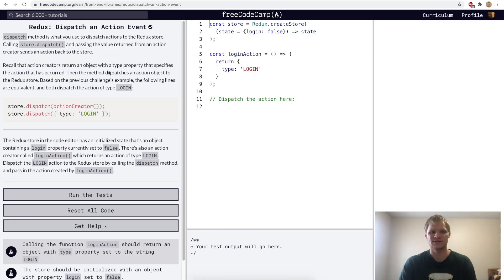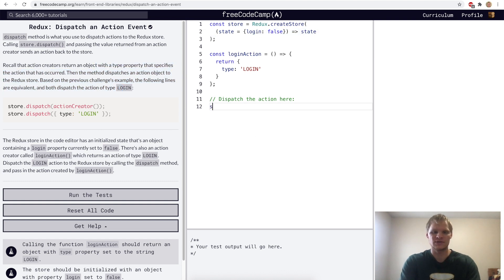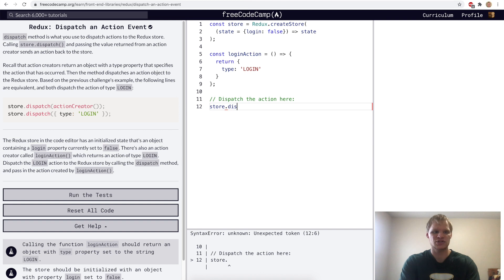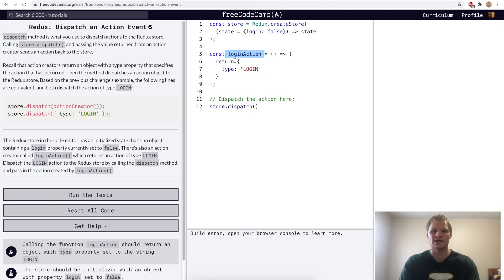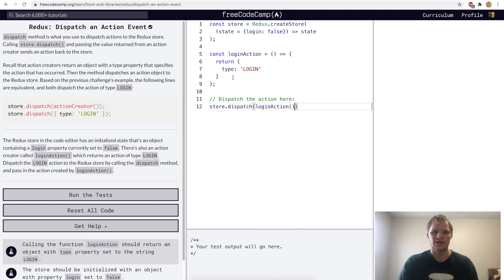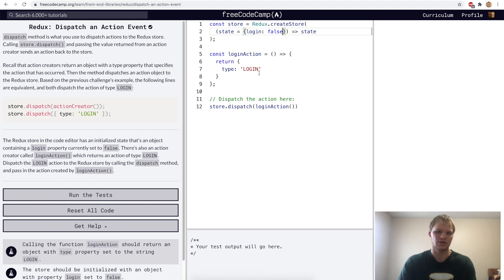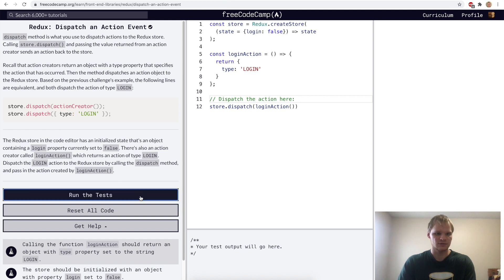Dispatch an action event. This is when we actually want to call something to change the state. We grab the store and we call dispatch on it. So store.dispatch, and then we want to log in. We're going to pass in loginAction for this parameter and call it. That will dispatch this object to the store, and with some more functionality it will update our login variable in our store. Right now it's not actually doing anything — we're just showing how to dispatch an action.